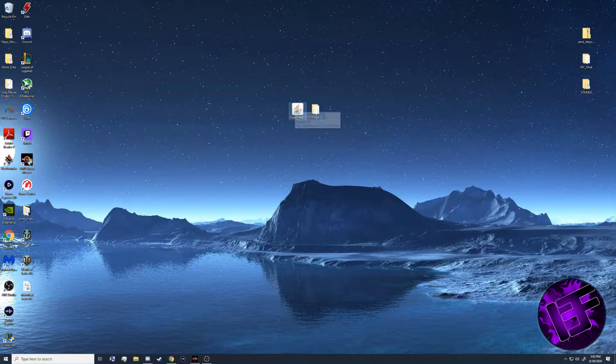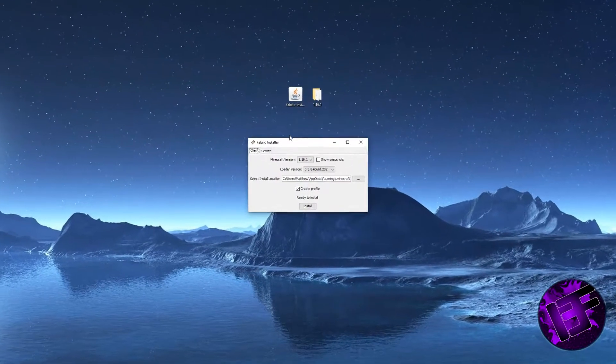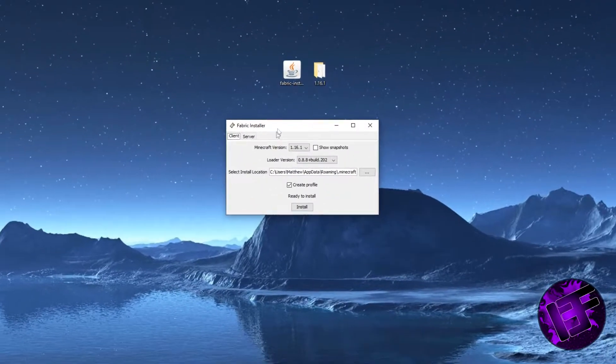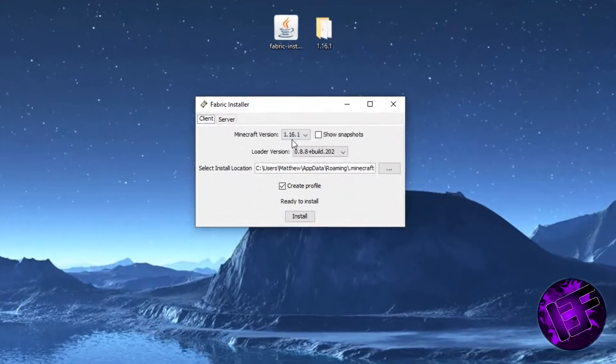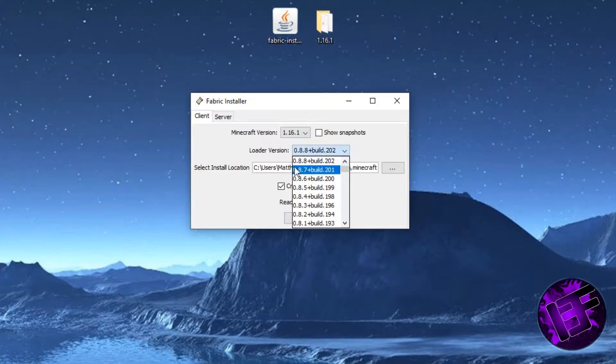You're going to want to double click it, and it's going to open up this. We're going to make sure the Minecraft version here is correct, 1.16.1, and the loader version is on the latest build, 0.8.8 plus build 0.202.